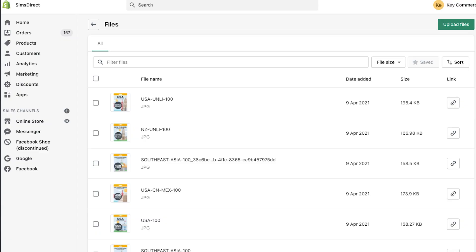It will take you to a page that allows you to upload files to your Shopify store. Once you upload your instruction manual, just hover over the link button to the right and click Copy URL. Then you can use this URL as a link or a button anywhere on your site, especially on your product pages.